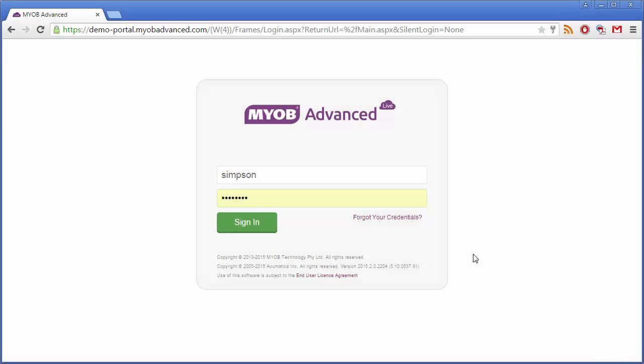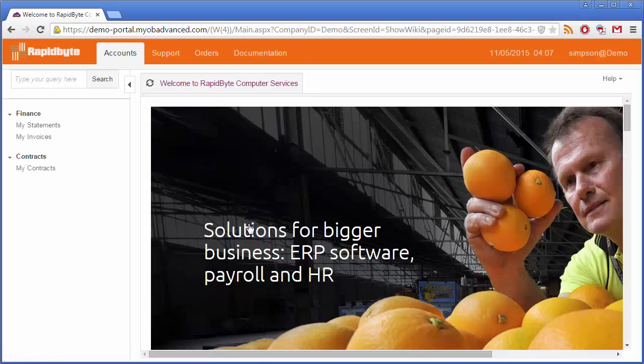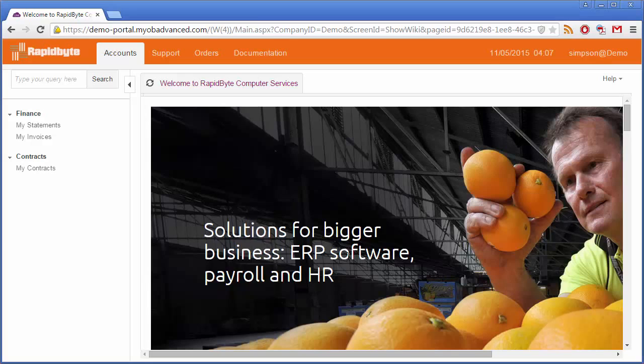The login screen for the Customer Portal is essentially the same as the login screen for the main MYOB Advanced System. When a customer logs in, the first thing they see is the Portal Home page.